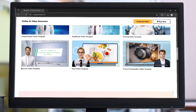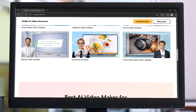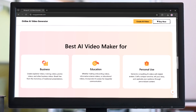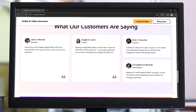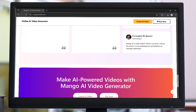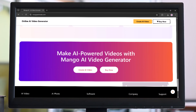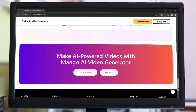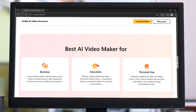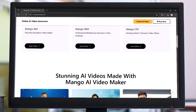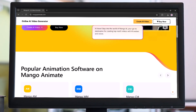MangoAnimate is a cutting-edge AI-powered platform that lets you transform still portraits into talking avatars. Using advanced text-to-speech and lip-syncing technology, it ensures your talking photos look natural and engaging.